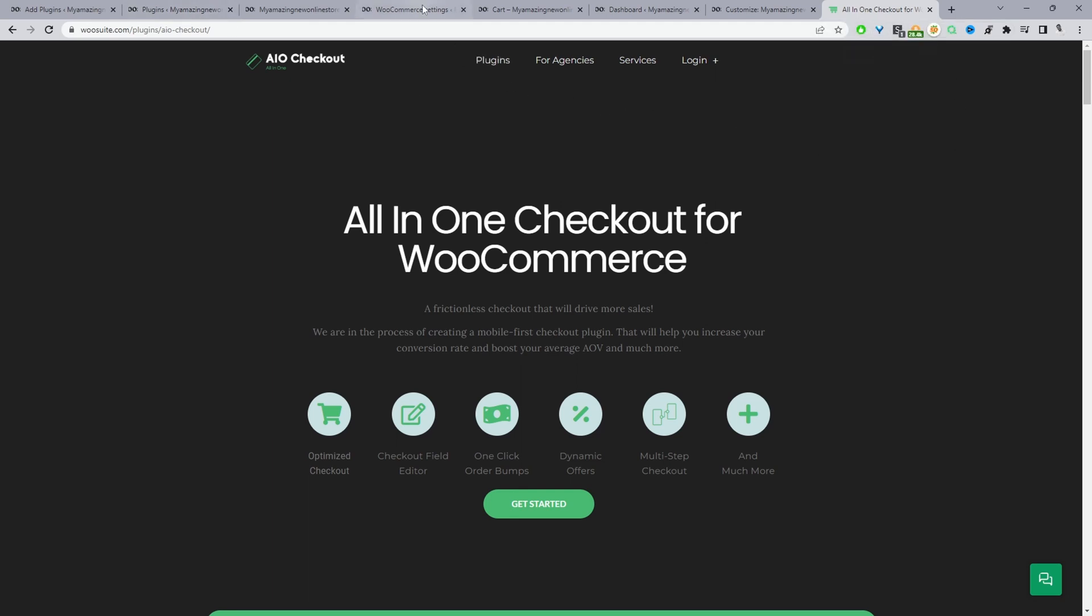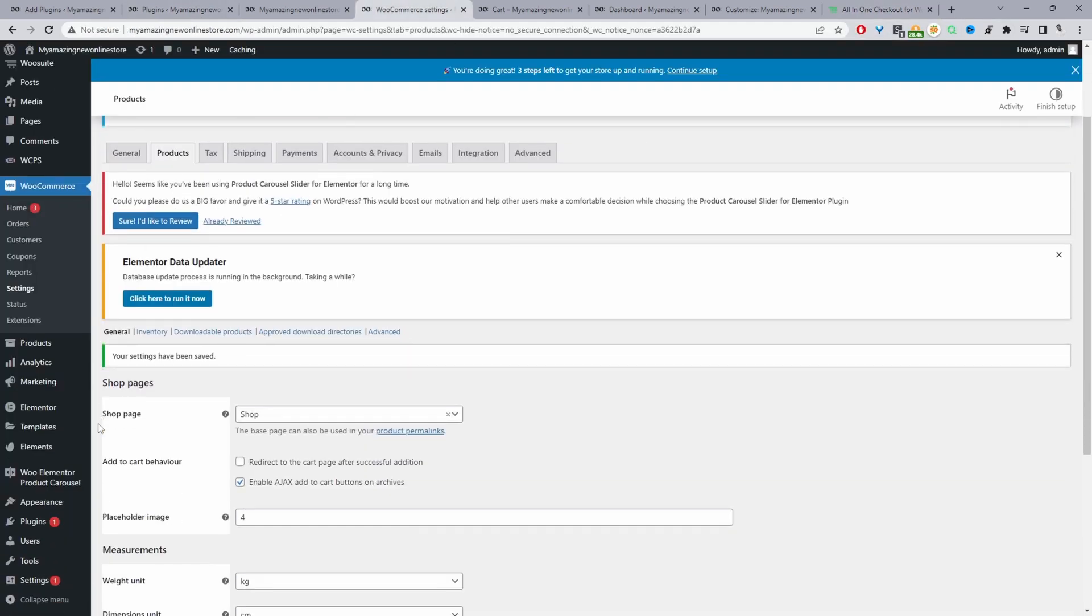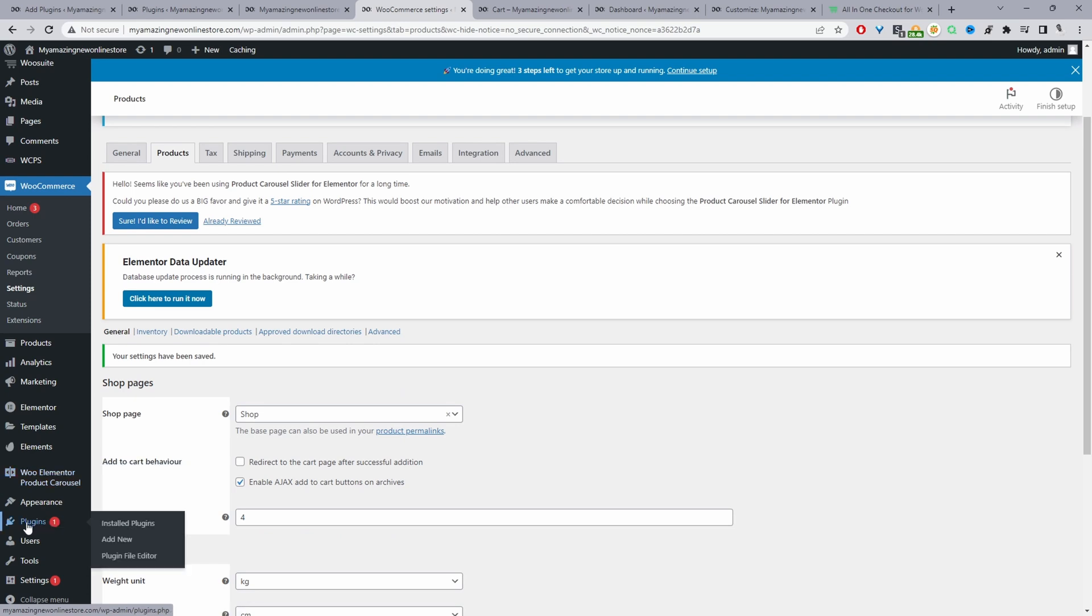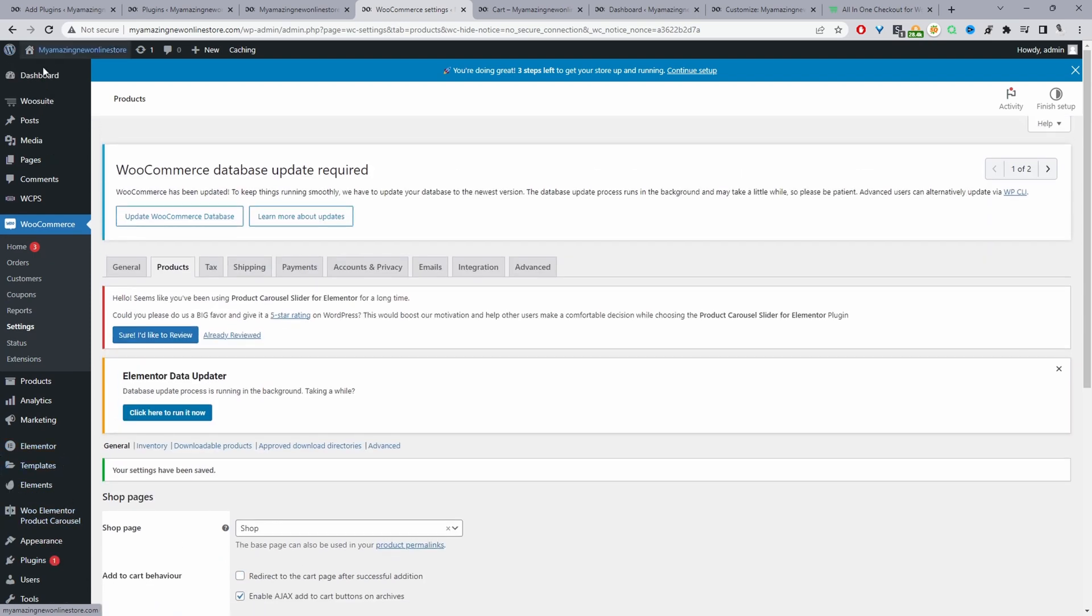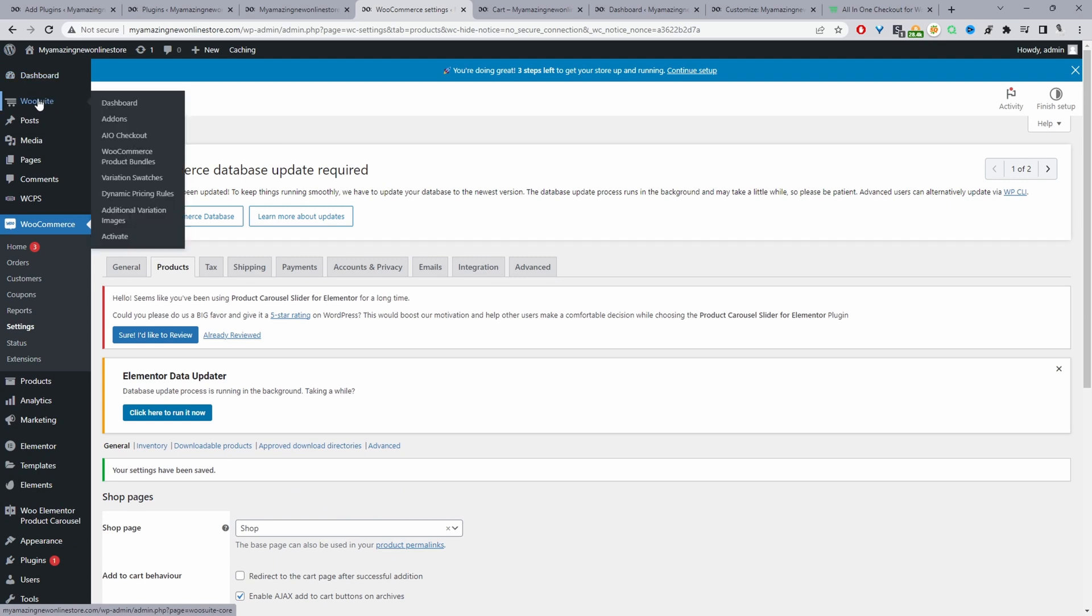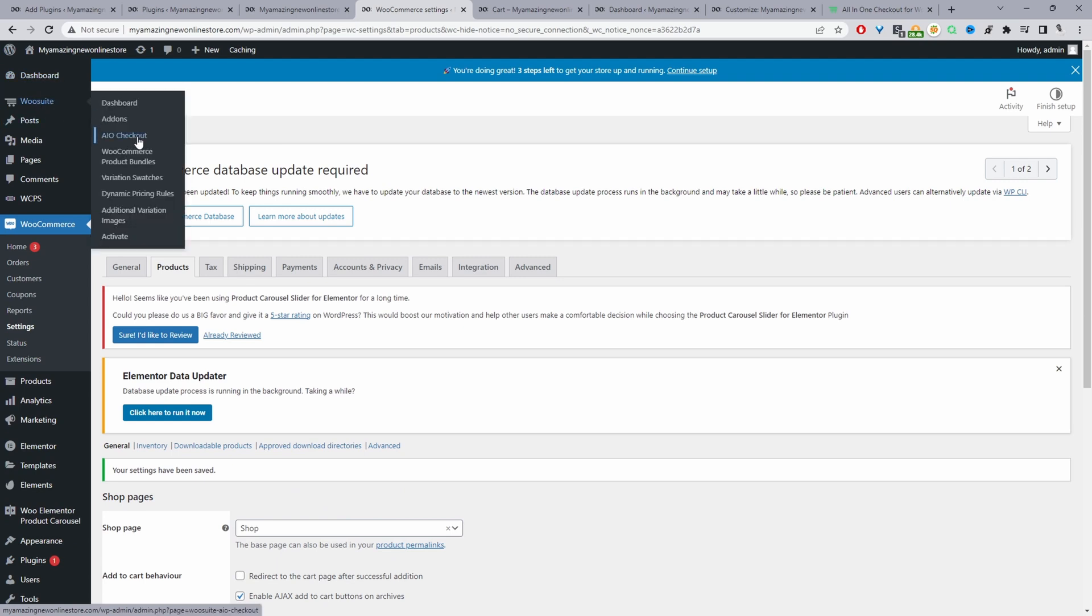We'll head back over to our dashboard and then we'll just go ahead and install the WooSuite All-in-One Checkout plugin. So we just go Plugins, Add New, Upload and install the plugin. Once you've done so, you'll see the WooSuite menu here.